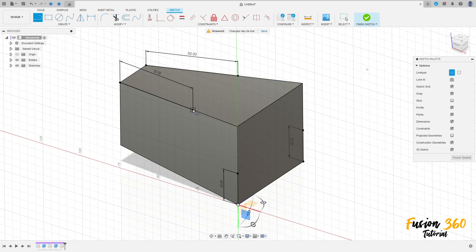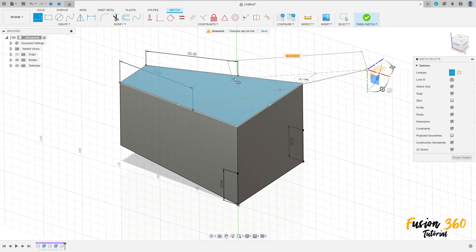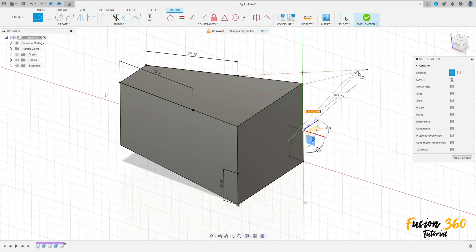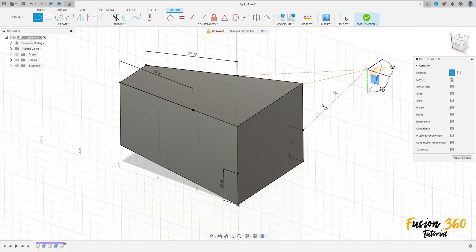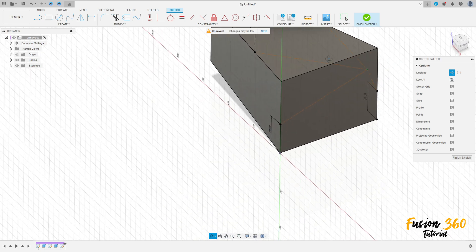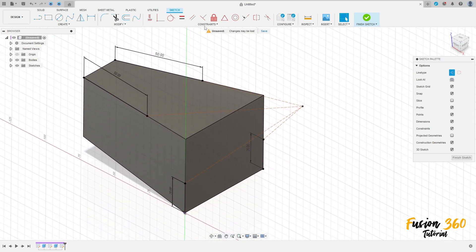Now go to create, select the point, make a point here. Select the line — construction line type — make a line between this point and this point, between this point and this point, and also between these two points here. Now go to constraints, select equal, make all these construction lines equal.